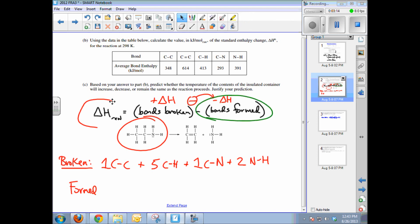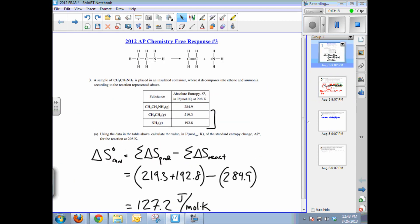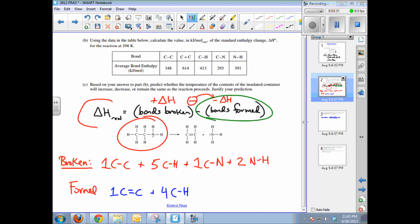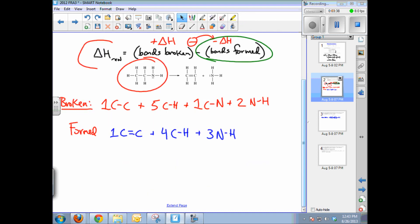Bonds formed would be counted from the products. Going back to the Lewis structure: we have one carbon-to-carbon double bond, four carbon-to-hydrogen bonds, and three nitrogen-to-hydrogen bonds. This is an exercise in tabulating and calculating the number of bonds broken versus bonds formed.